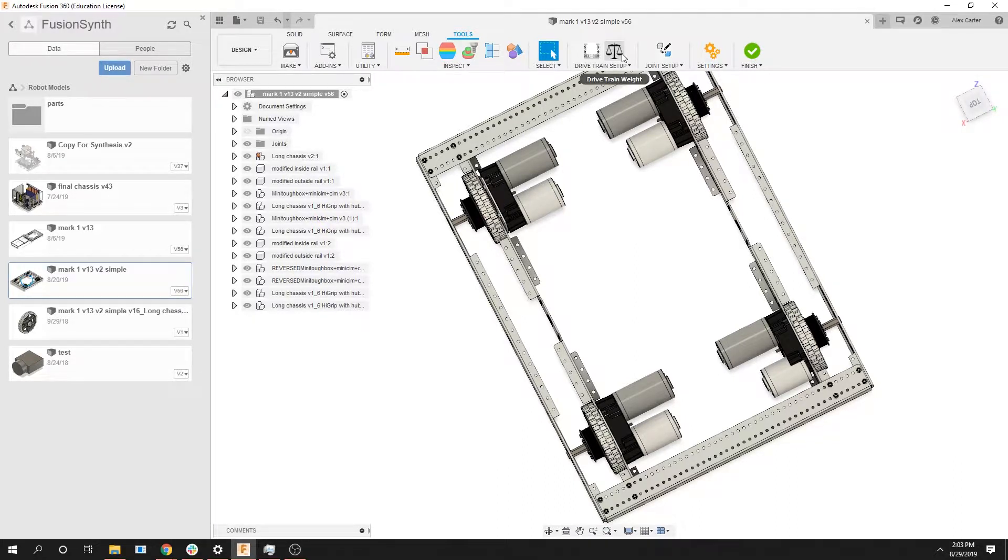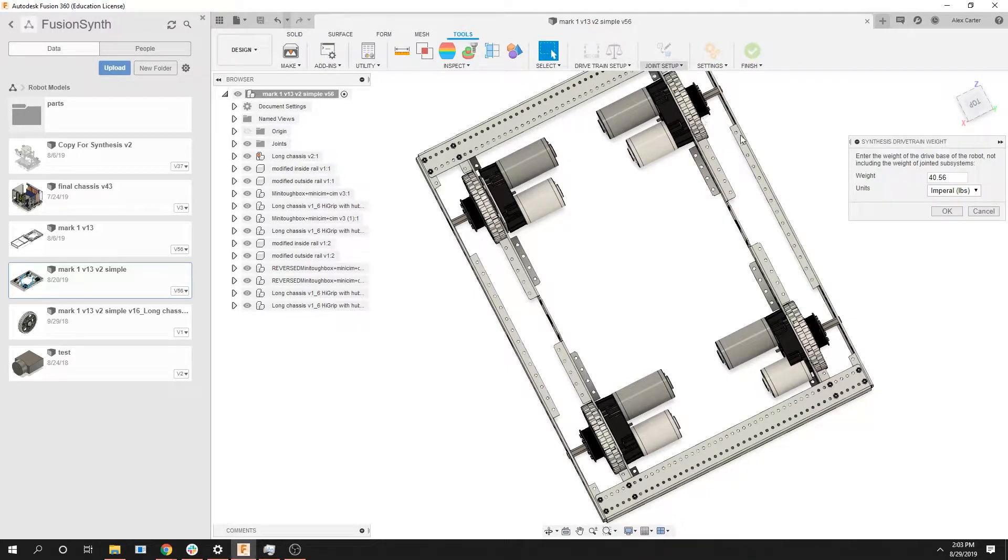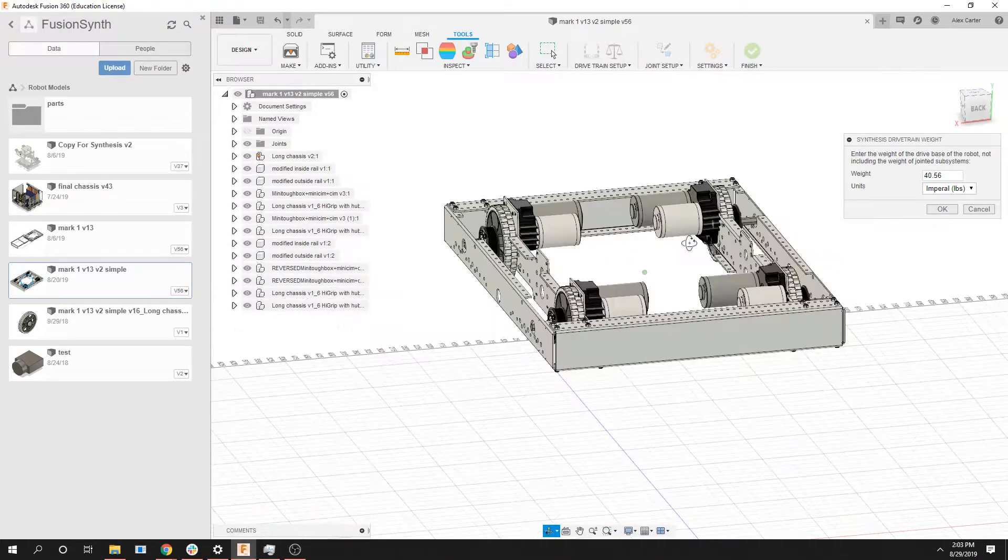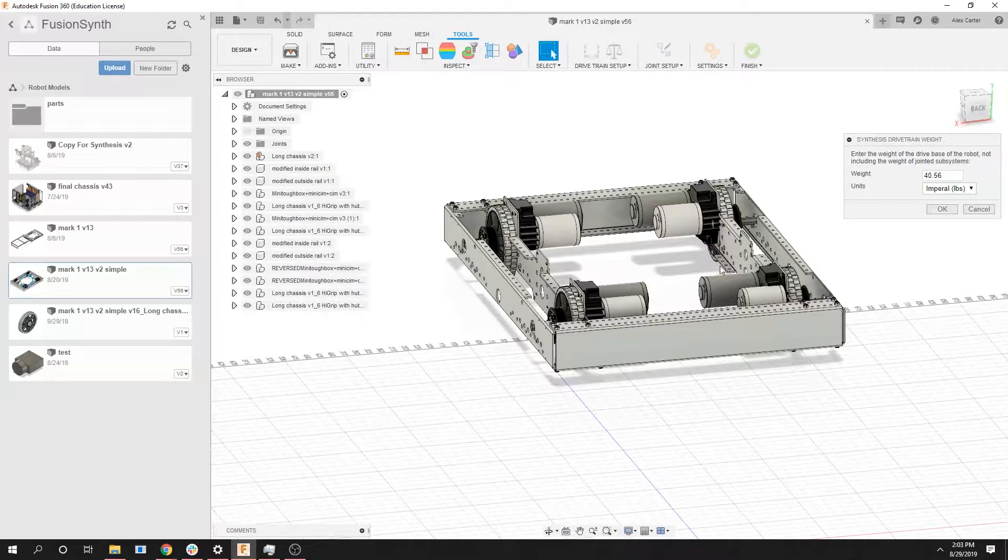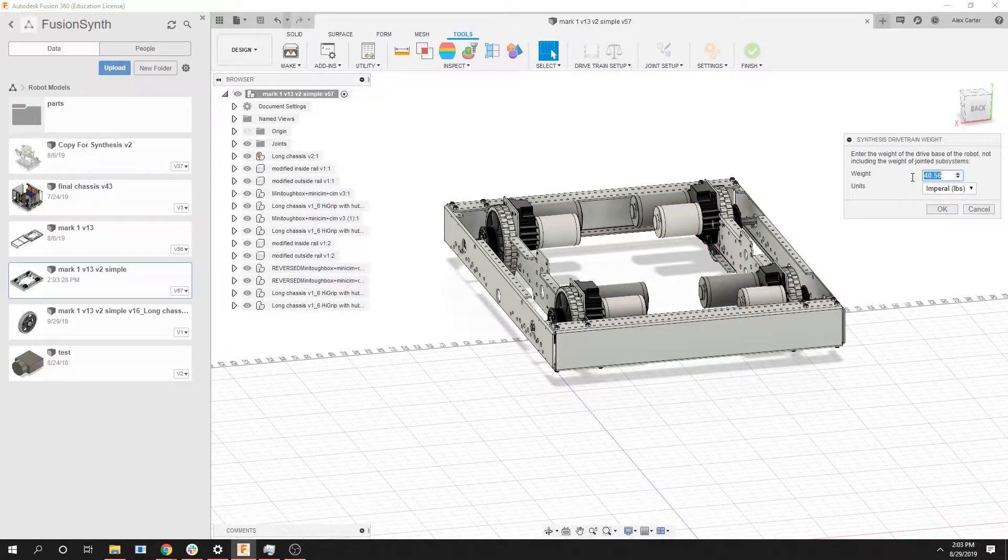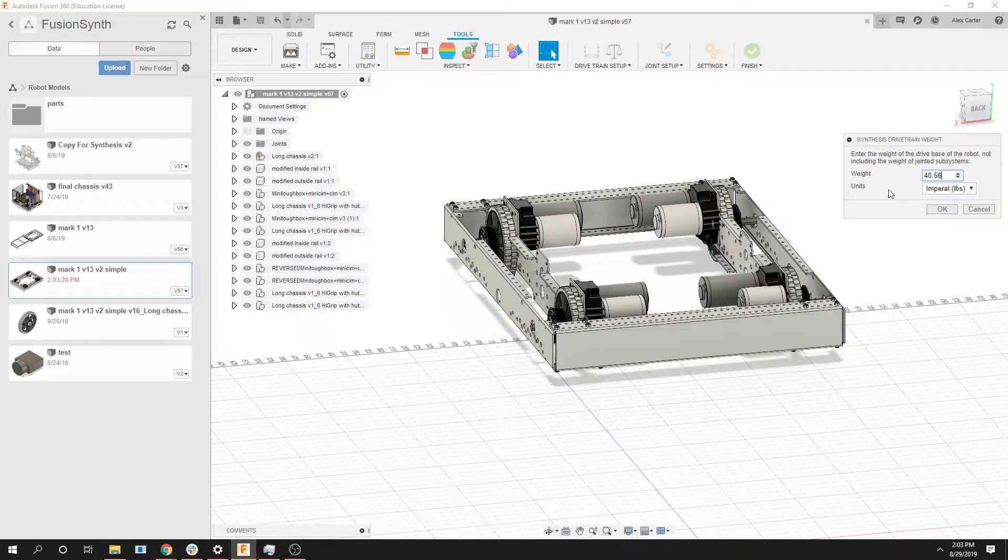Once we're done with the drivetrain type we have the drivetrain weight option. This will set the weight of the entire drivetrain including the wheel. Everything you see here this is going to be the weight of it. In this case it has already loaded the previous weight of 40 pounds which I would say looks about right for this. We can just click ok.